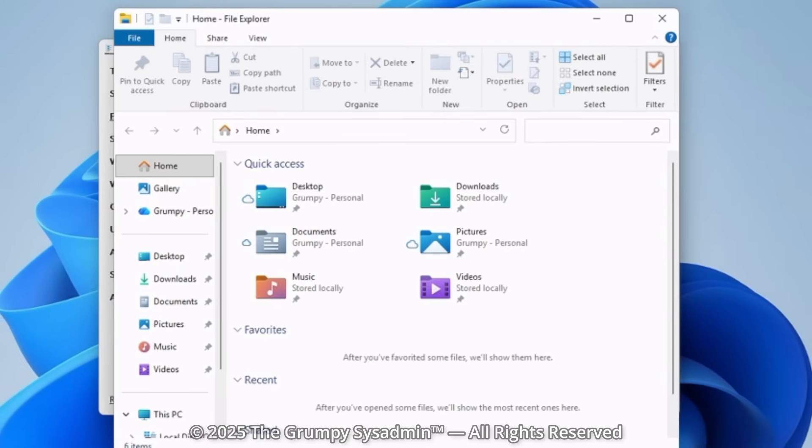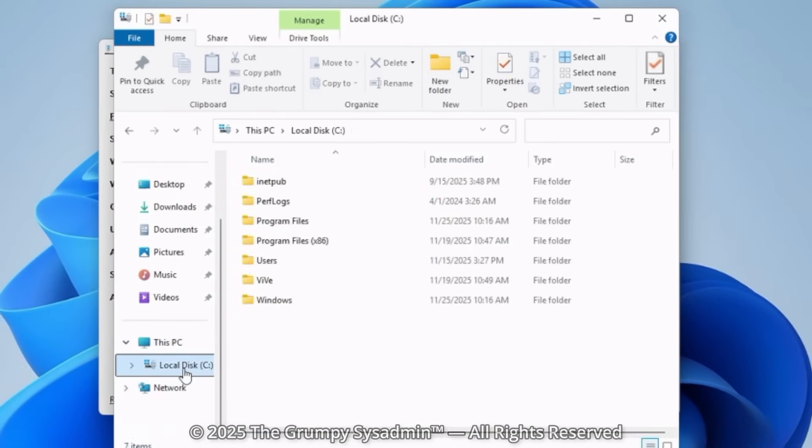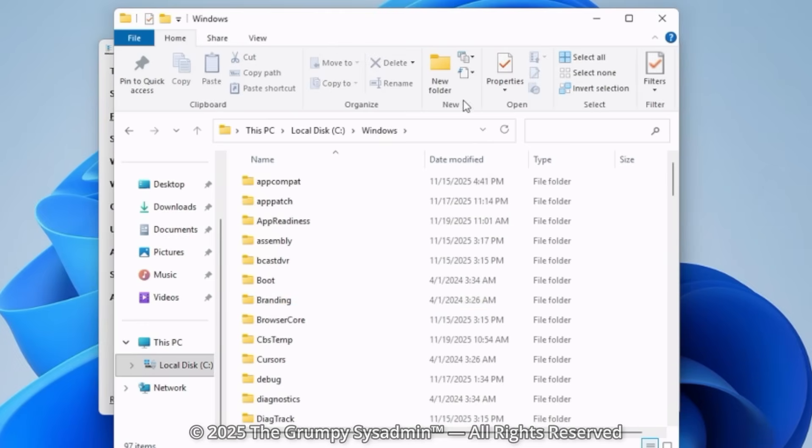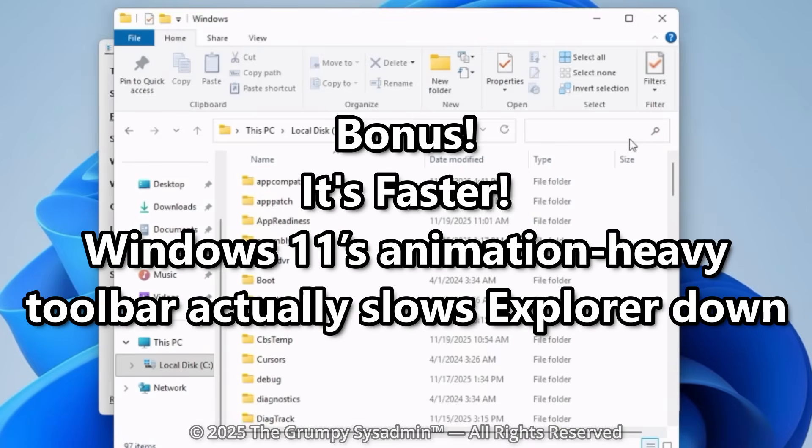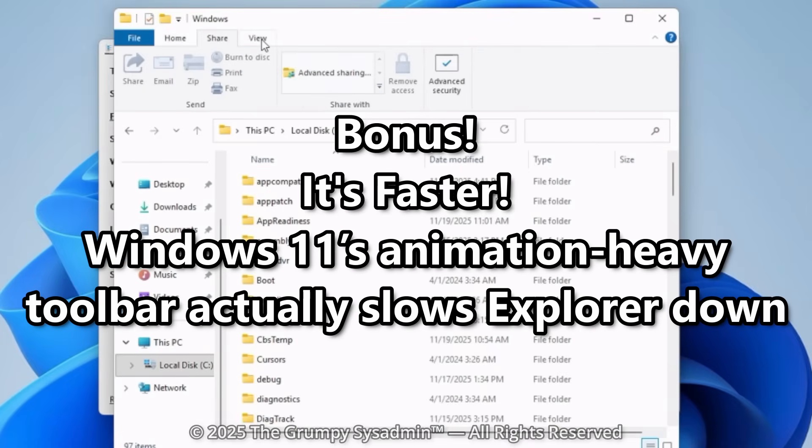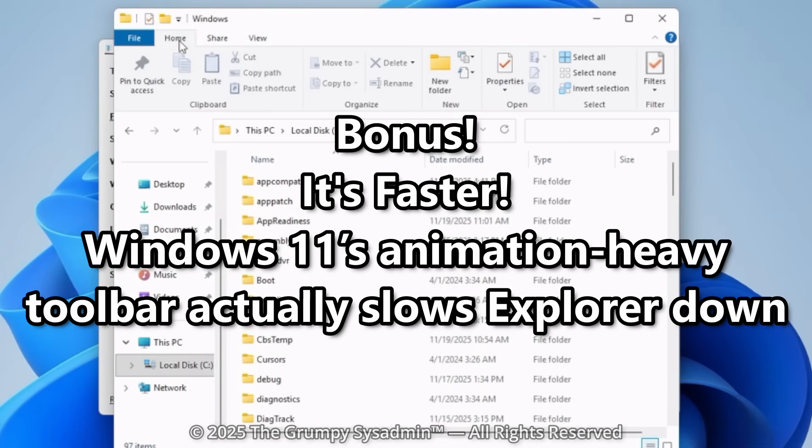All your tools. All your options. Everything where it should be. And bonus. It's faster. Windows 11's Animation Heavy toolbar actually slows Explorer down. This one fix improves speed and usability. A rare combo for Windows 11.